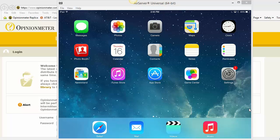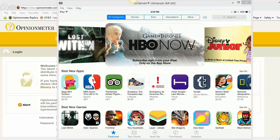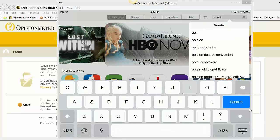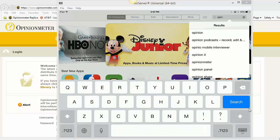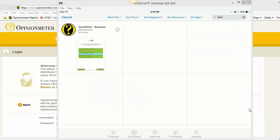So the first thing I'm going to do is log into the App Store. I'm going to do a search for Opinion Meter. And there it is. Now I'm going to click Download to download the app to the device.